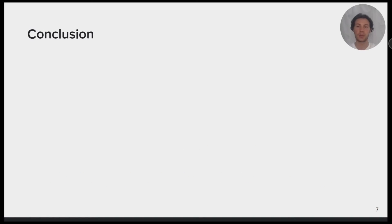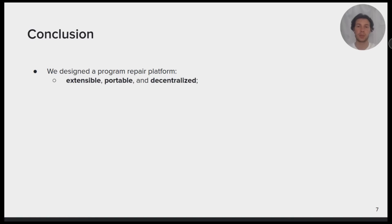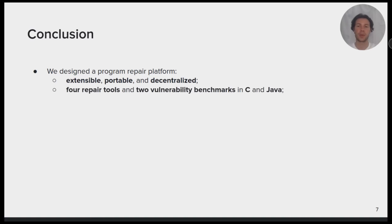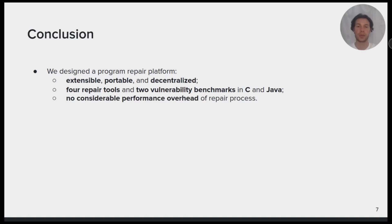To conclude, in this work we designed a program repair platform to be used as an extensible, portable and decentralized sandbox. As a proof of concept, we integrated a total of four repair tools and two vulnerability benchmarks for C and Java programming languages. Our experiments showed there is no considerable performance overhead in our pipeline of the repair process.